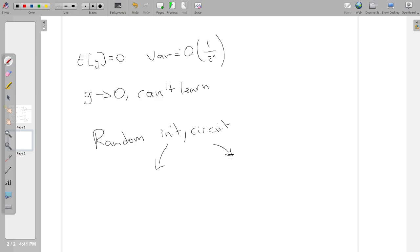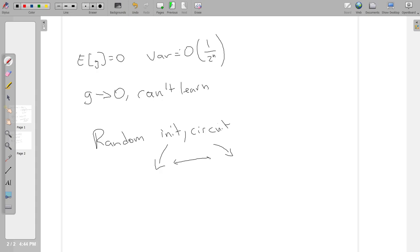That's where a lot of work has come from, either improving the initialization - there's like warm starting QAOA, stuff like that - or improving the circuit structure. I know I've seen work pop up in my archive feed about that. I remember seeing a paper about circuit structure and barren plateaus. I couldn't remember what it was called, but I knew the first author was Zoe Holmes. It's called Connecting Ansatz Expressibility to Gradient Magnitudes and Barren Plateaus.